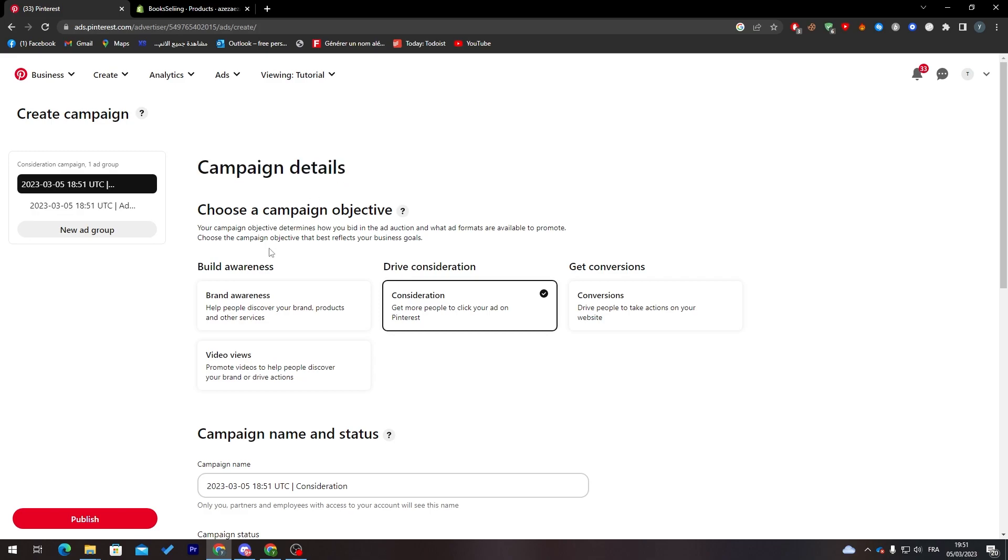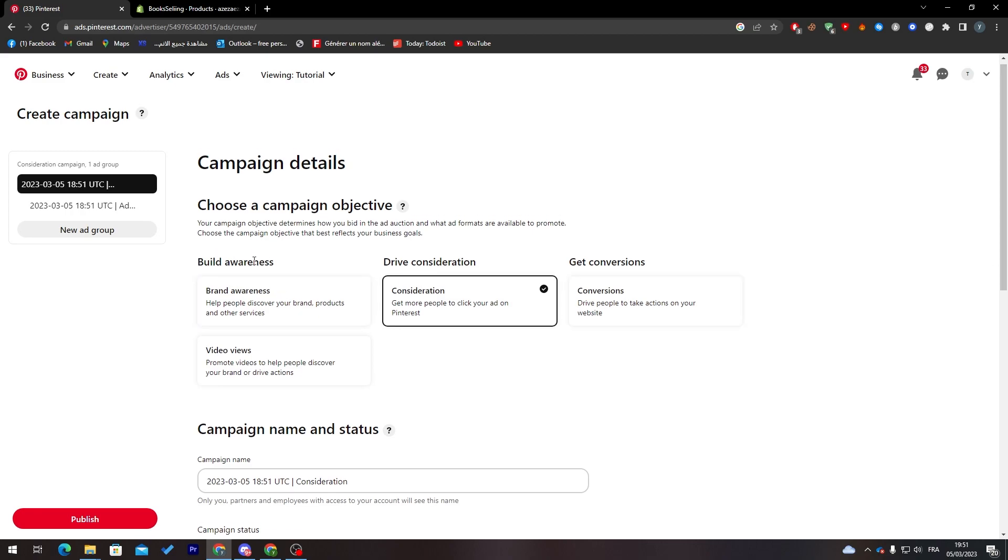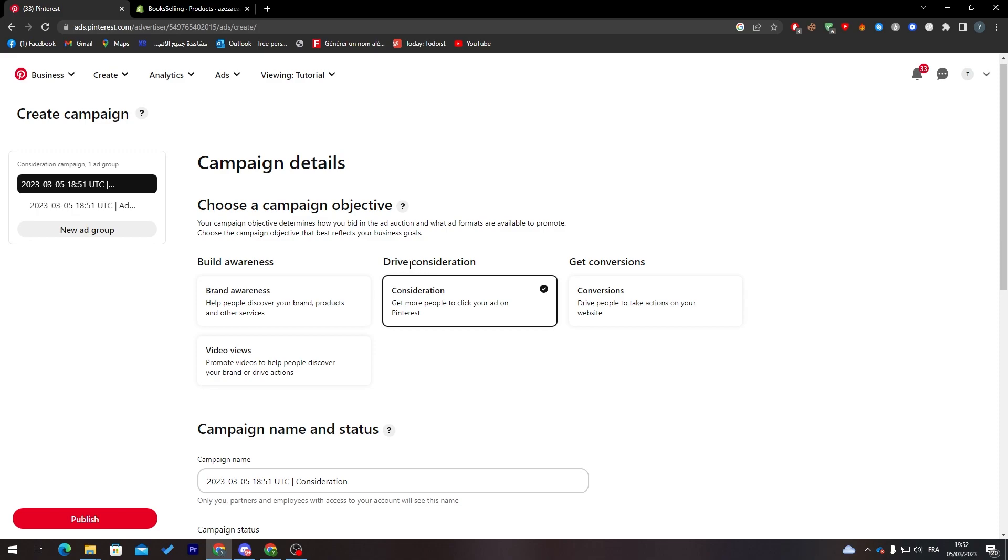Now you can create campaign details: build awareness, drive consideration, or get conversions. Each one has its own parameters. Build awareness helps people discover your brand and products with no links to click. Drive consideration gets more clicks on your ad on Pinterest, maybe there's a link or image that will take you somewhere else.